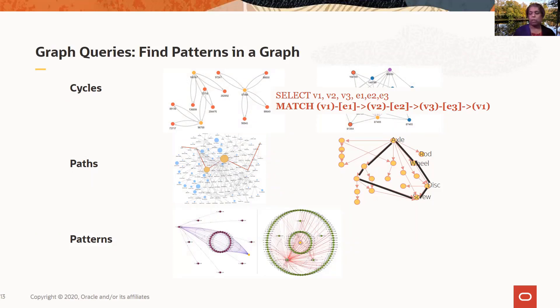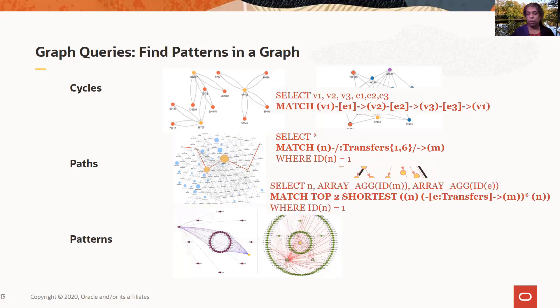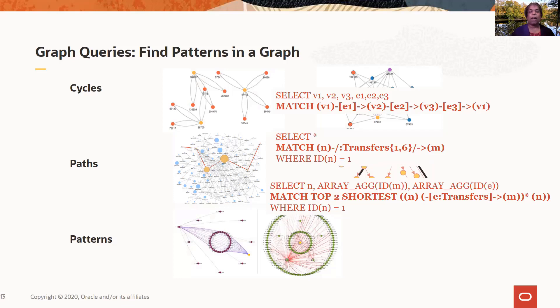So you can specify cycles, or you can specify hops with one to six hops, starting from node or vertex with ID 1. Or you can look for cycles starting with vertex with ID 1, and look for the top two shortest cycles.